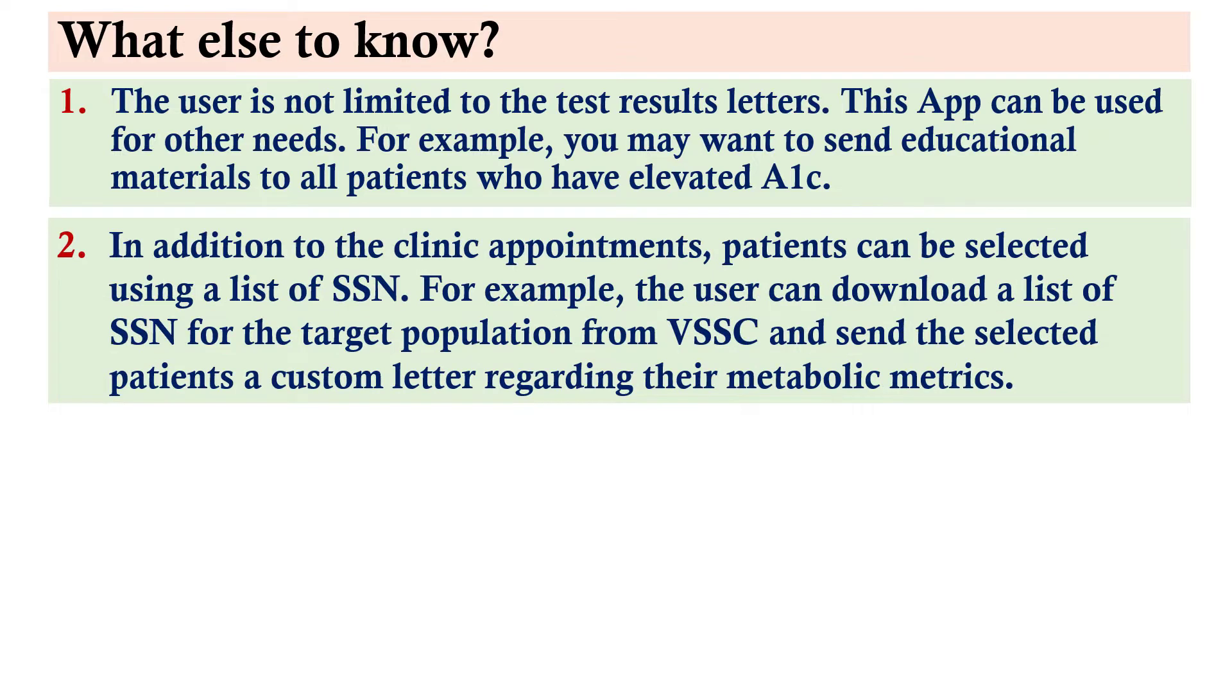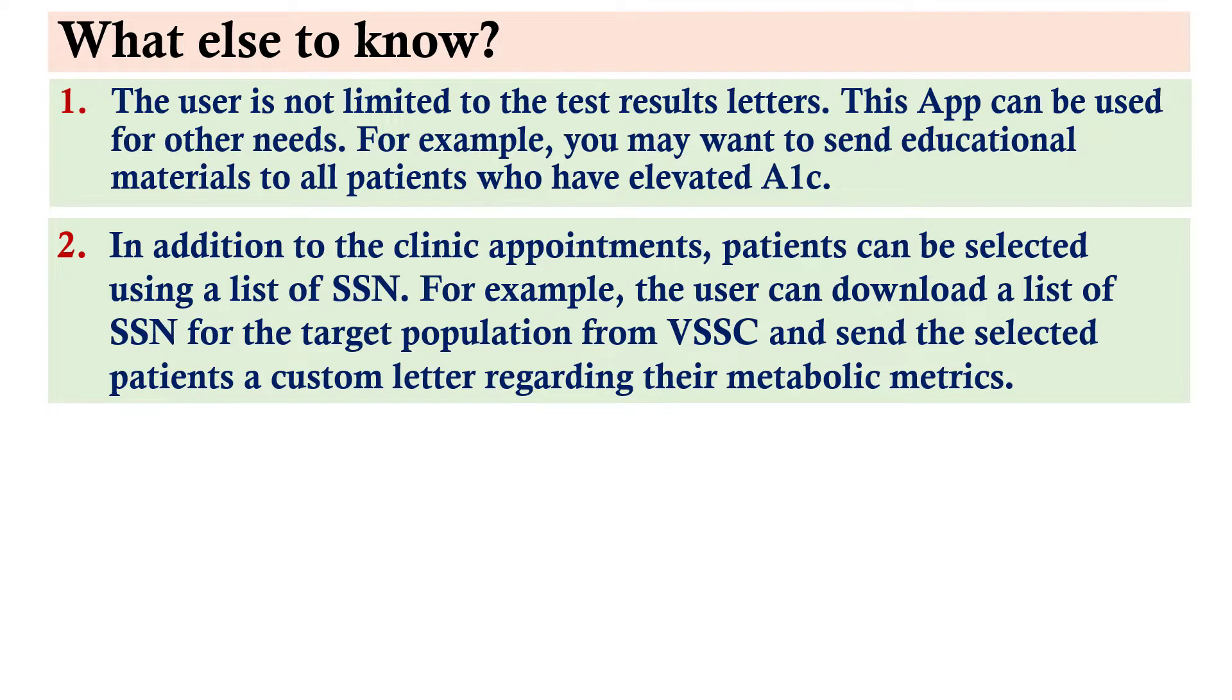In addition to the clinic appointments, patients can be selected using a list of social security numbers. For example, the user can download a list of social security numbers for the target population from VSSC, and send the selected patients a custom letter regarding their metabolic metrics.